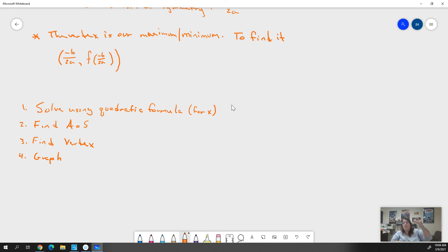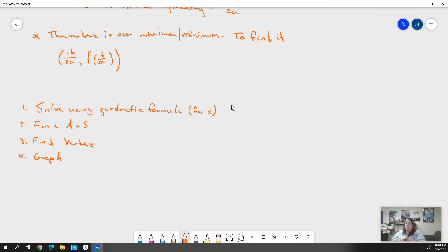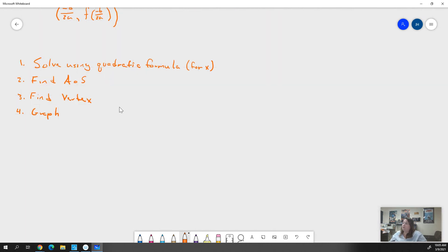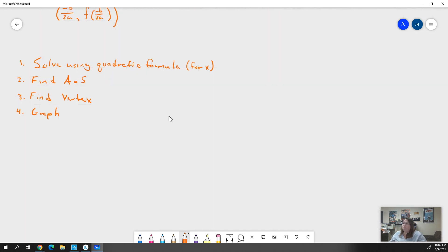That's how you're going to do all your homework problems. It's going to ask you to solve using the quadratic formula specifically, find the axis of symmetry and the vertex, and then sketch a graph. Your graphs do not have to be perfect — they can be very rough — because all we need to show are these pieces of information.